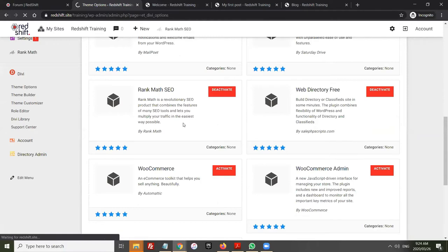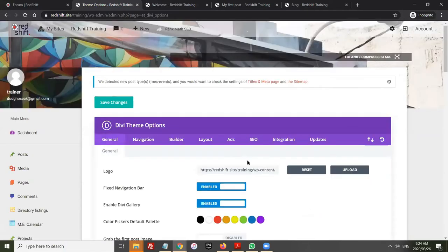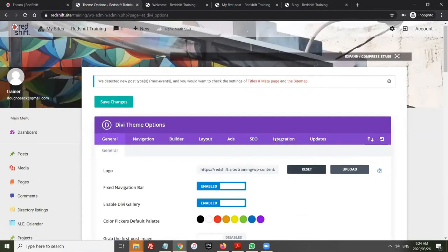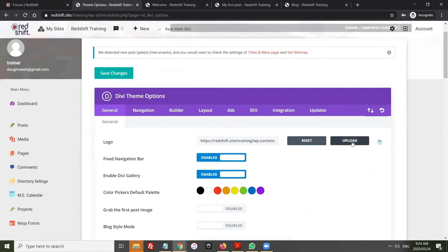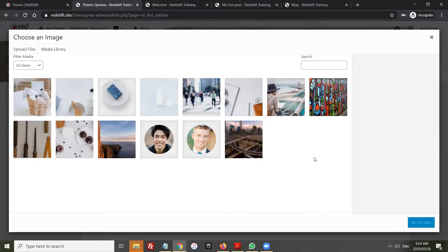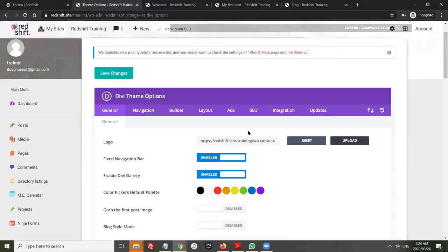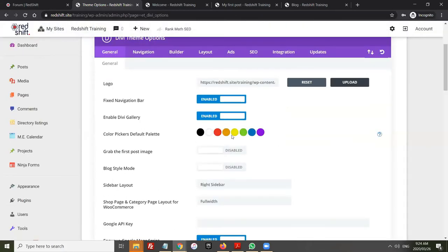Wherever you see the upload button it opens the media library and you can literally drag and drop images in to upload them. I do recommend turning on the image optimizer before you start uploading images, especially if you don't know how to compress images beforehand. Then there are settings like whether you want a fixed navigation bar — that determines whether the navigation scrolls with the page or stays fixed at the top.